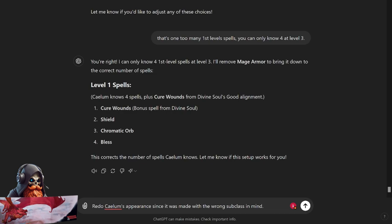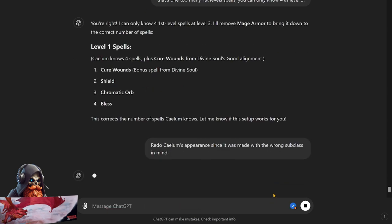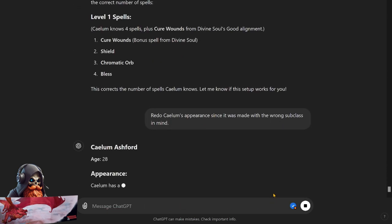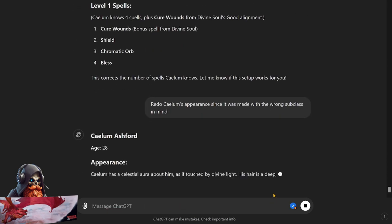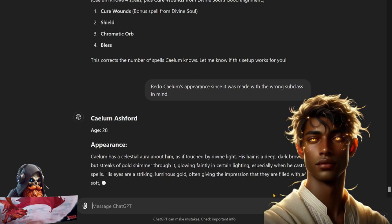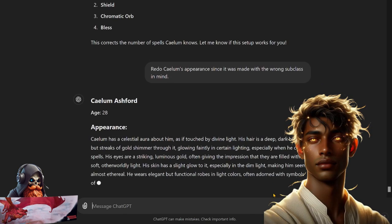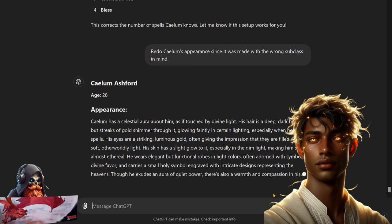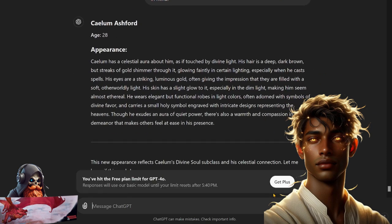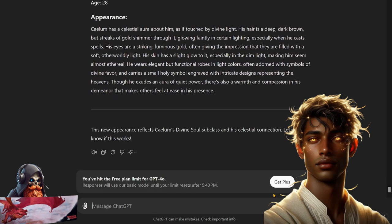Now I'm going to have it redo his appearance since I realized it was made with Storm Sorcerer in mind and not Divine Soul. 28, here we go. Calem has a celestial aura about him, as if touched by divine light. His hair is a deep dark brown with streaks of gold shimmering through it, glowing faintly in certain lighting, especially when he casts his spells. His eyes are striking luminous gold, often giving the impression that they are filled with a soft otherworldly light. His skin has a slight glow to it, especially in dim light, making him seem almost ethereal. He wears elegant but functional robes in light colors, often adorned with symbols of divine favor, and carries a small holy symbol engraved with intricate designs representing the heavens. Though he exudes an aura of quiet power, there's also warmth and compassion in his demeanor that makes others feel at ease in his presence. That definitely sounds more like an Aasimar rather than a human, but it's still pretty cool. And also a variant human.